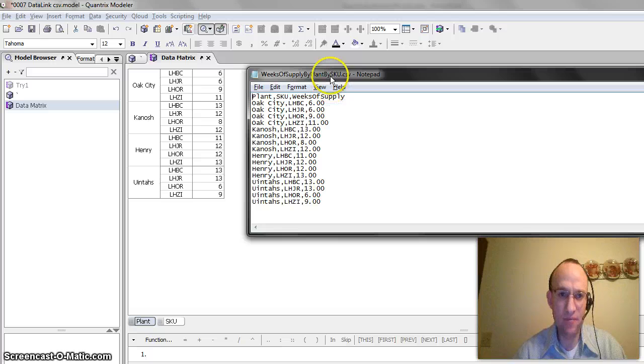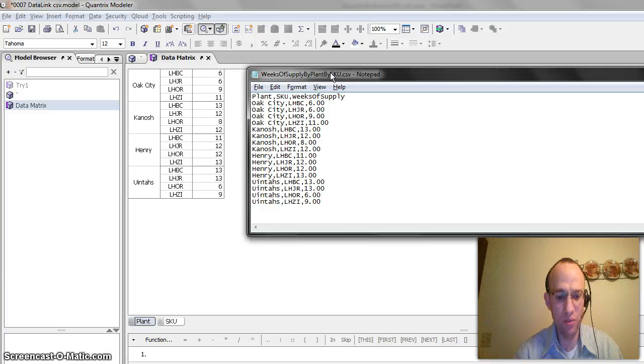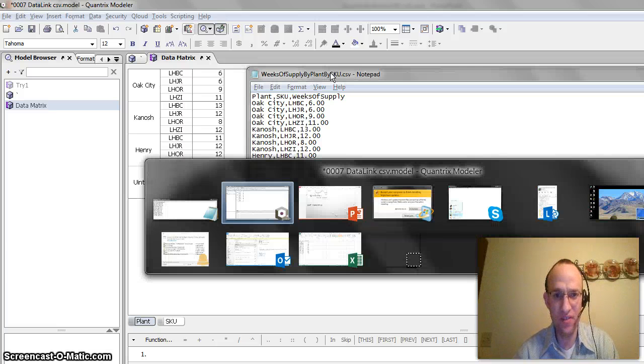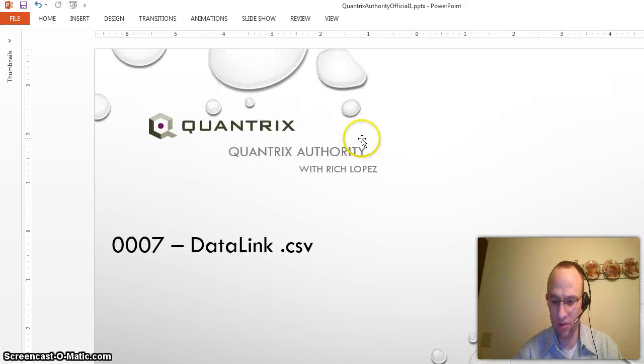So, that's a very straightforward and simple example of how you can use Datalink to import a CSV file into Quantrix Modeler.